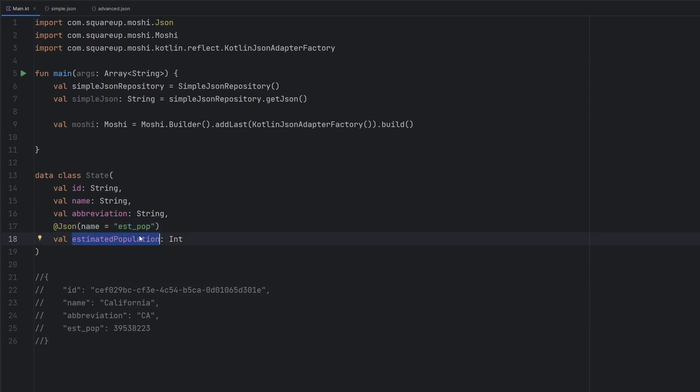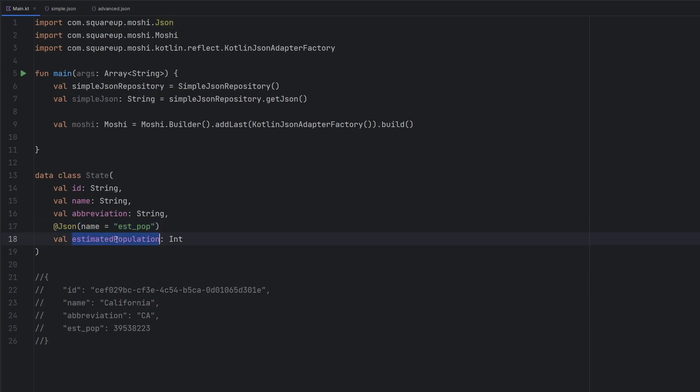Because the key is called something different than our variable name that we would prefer to have as developers, we need to annotate this particular field with the @JsonName EST underscore pop, so that we tell the deserialization process, hey, this is not the actual name of the key in JSON. Instead, this is, but please parse that out and put it inside of this variable.